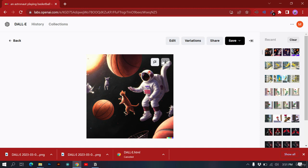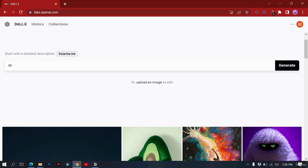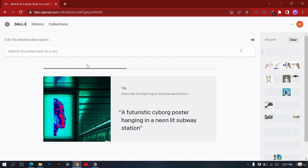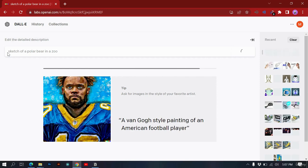Let's discover which types of content DALL-E can create. First, we can generate a sketch. For example: 'sketch of a polar bear in a zoo.' DALL-E knows you want a sketch — not a photo, not digital art, not a render — but a simple sketch. We didn't mention 'pencil sketch' but let's see what DALL-E does with the prompt.